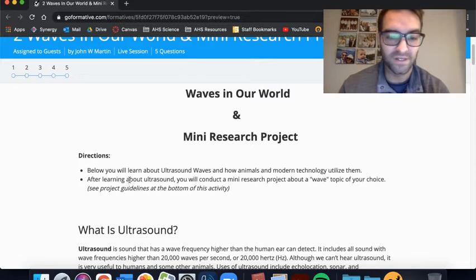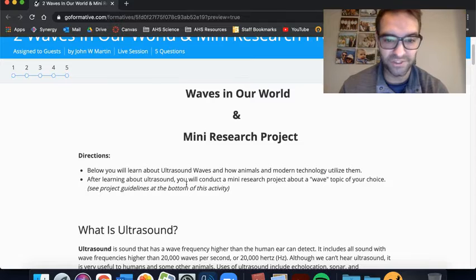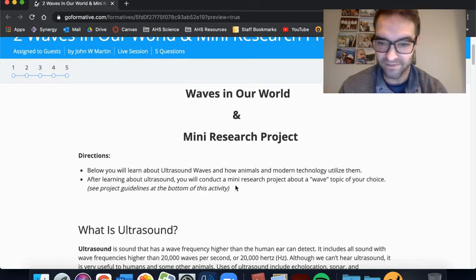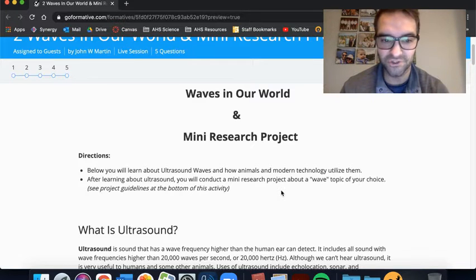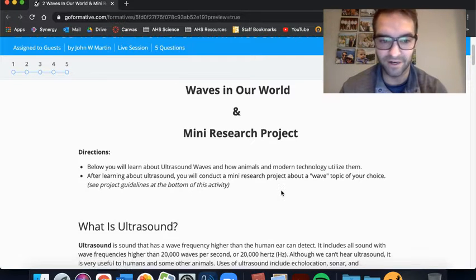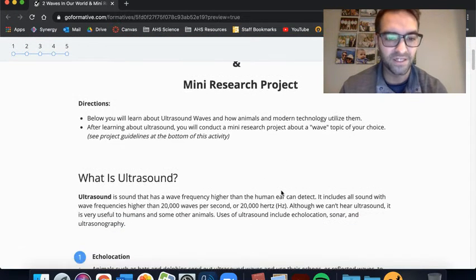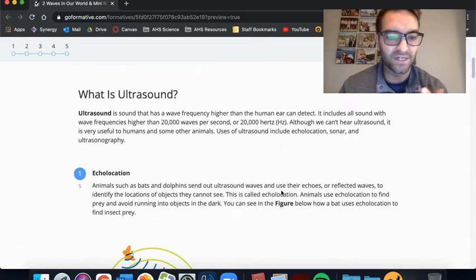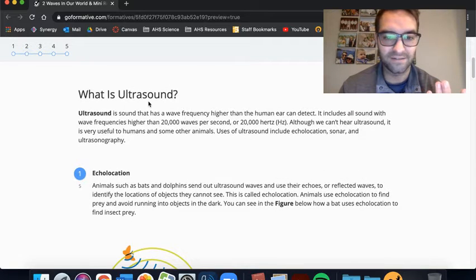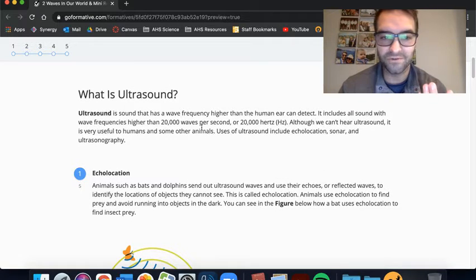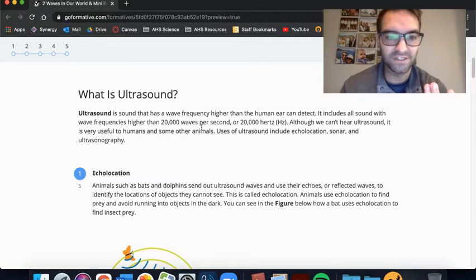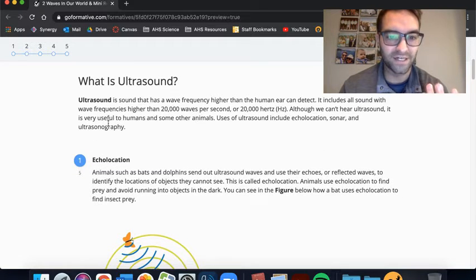And based on the learning target, I don't think that's a priority, but the priority of the learning target is actually understanding how waves are used in our technology. So your short answers and actually taking the time to think about it and thoughtfully respond are going to be very important.